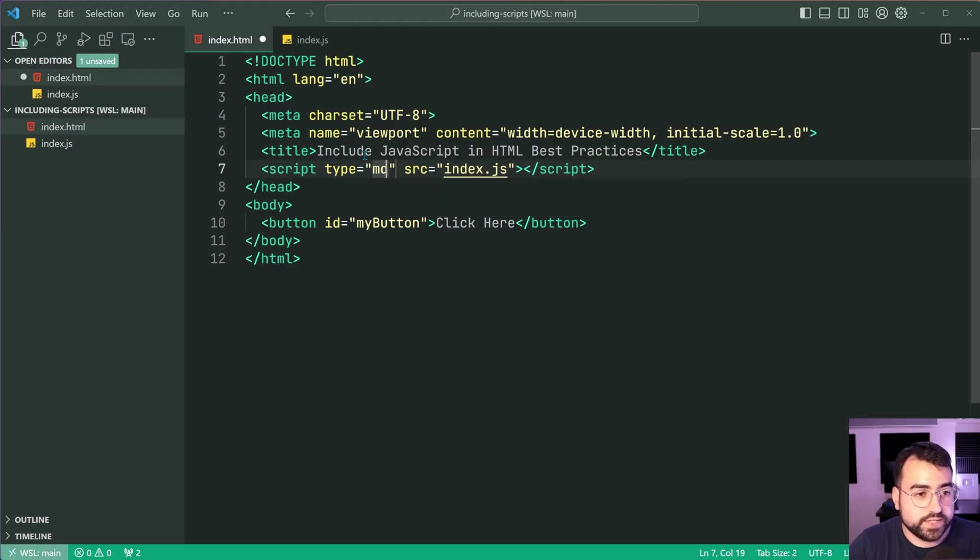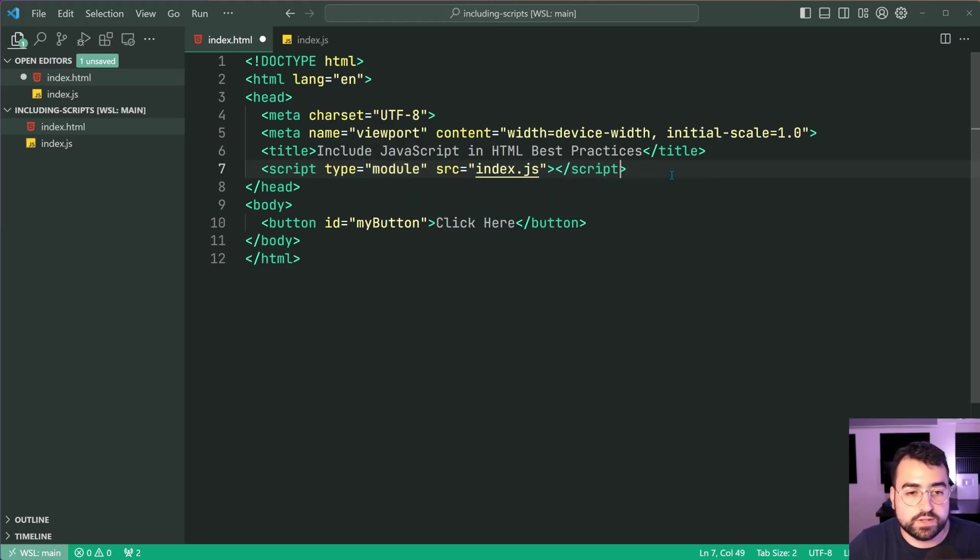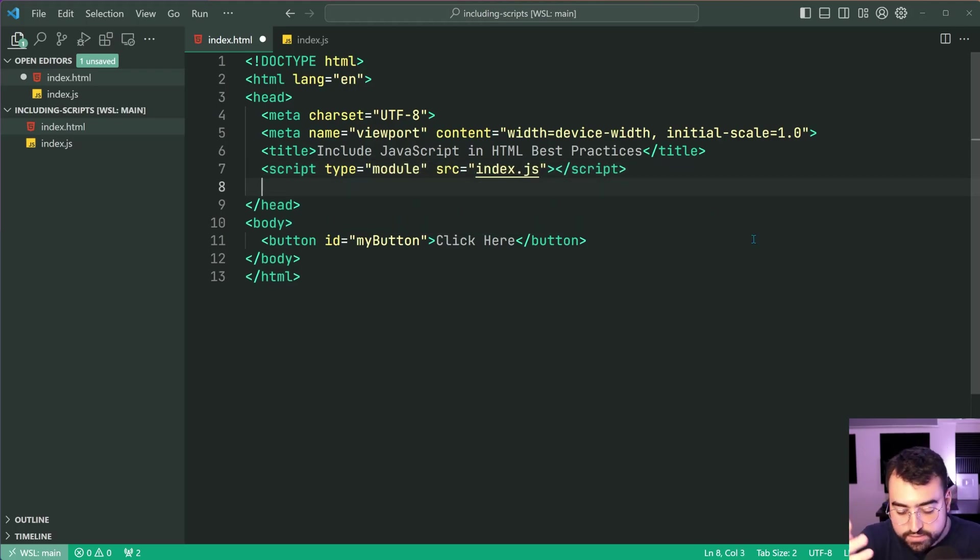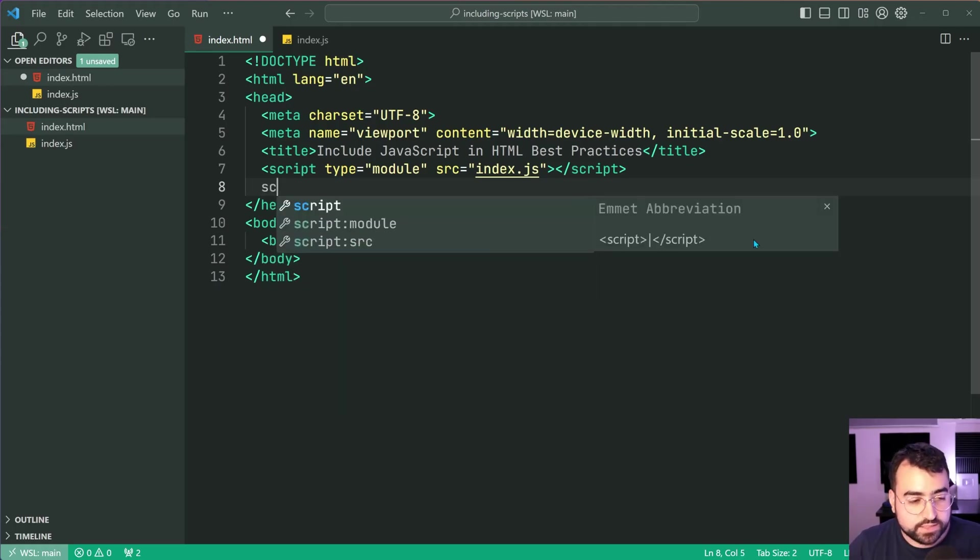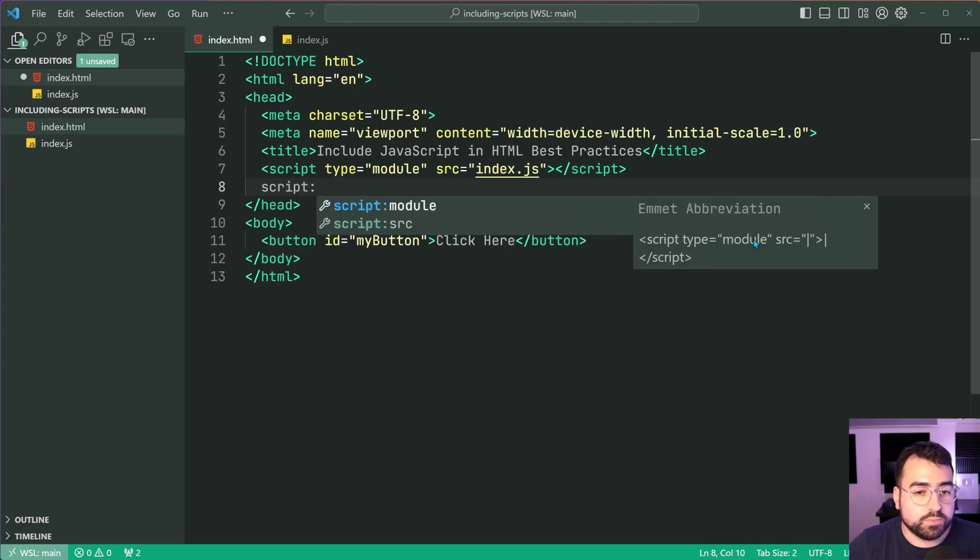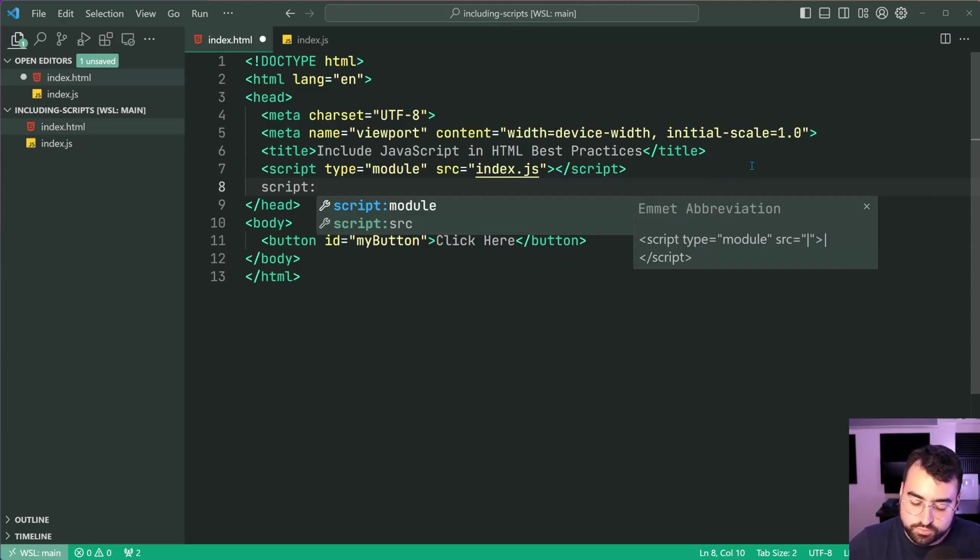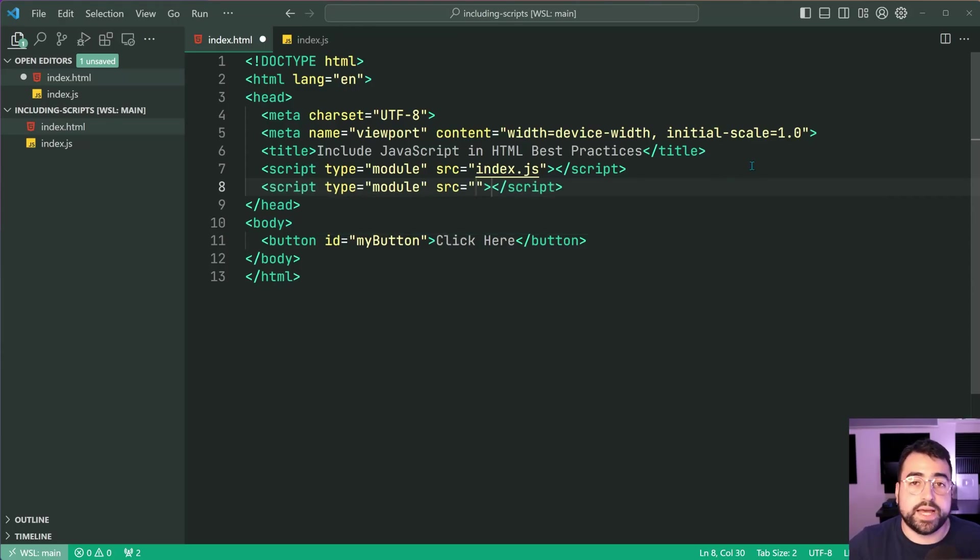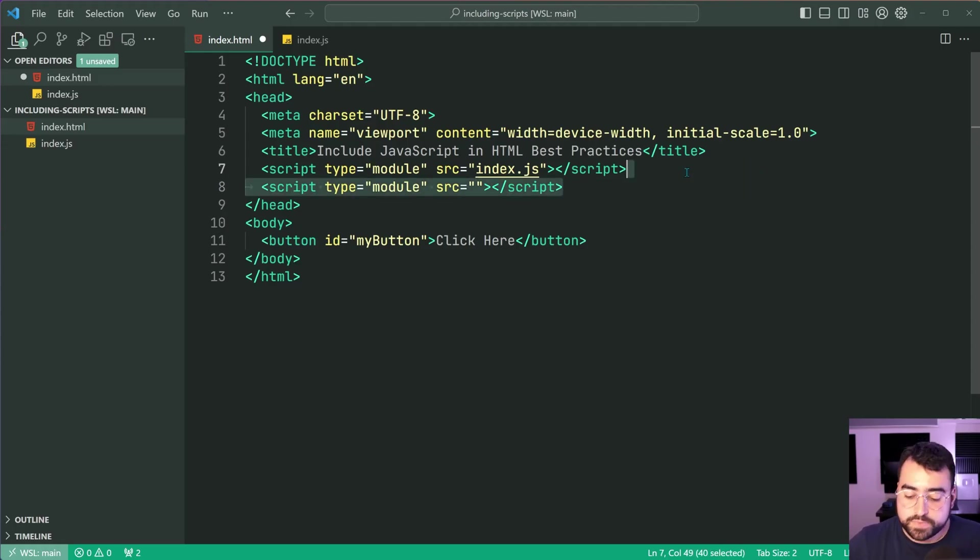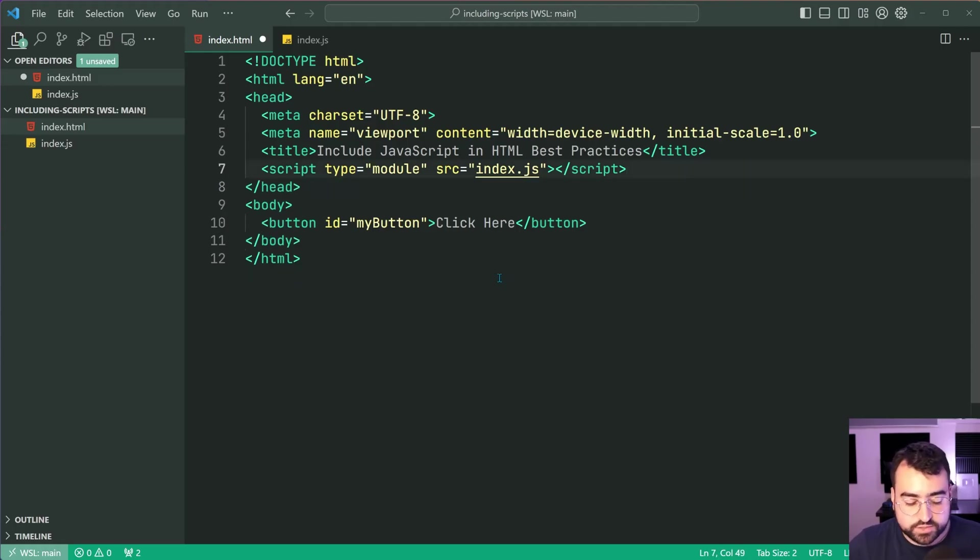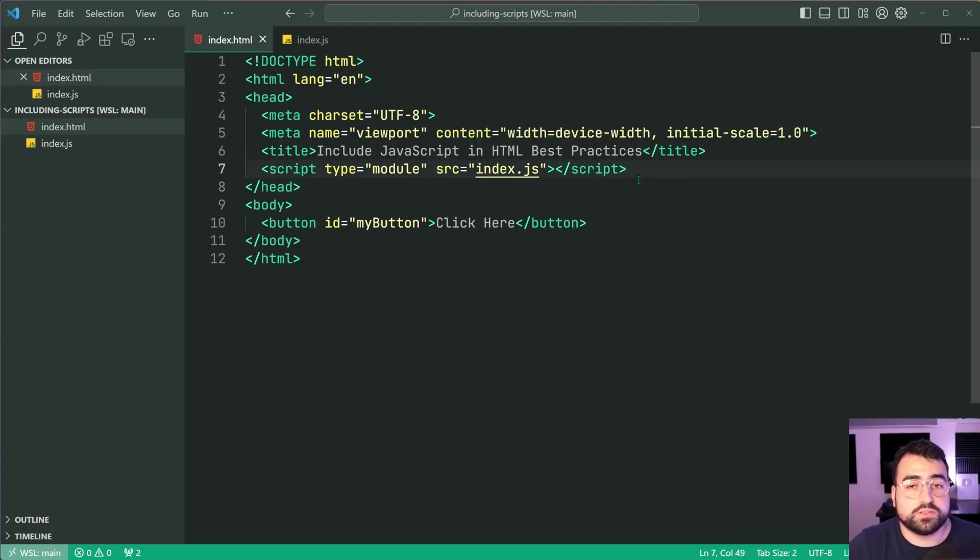So you can do so by giving this a type of module. And what's good is VS Code has a snippet, a code shortcut for this. You can just say script:module. So emmet that's the word I was looking for. So VS Code's got an emmet. You press enter on that module. Bang. And it gives you the autofill.